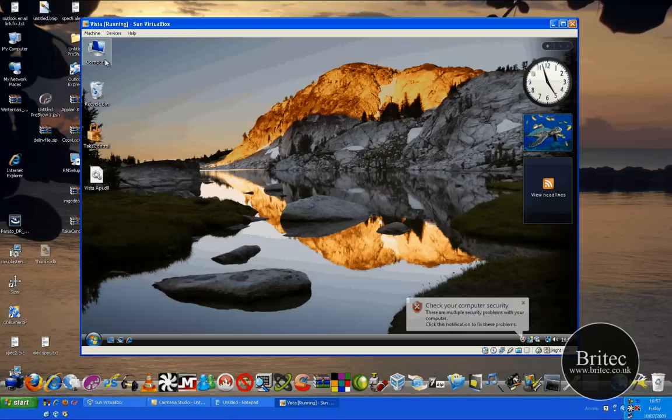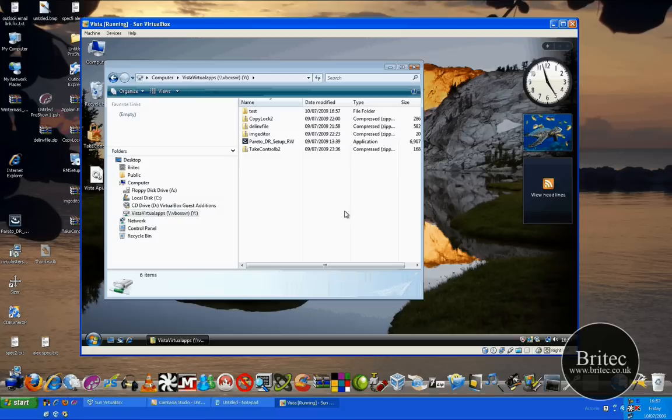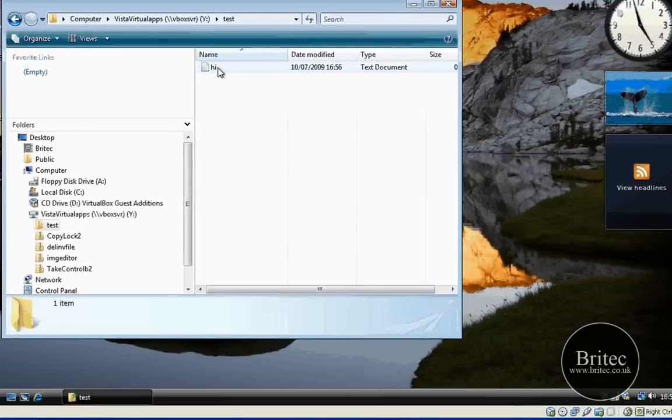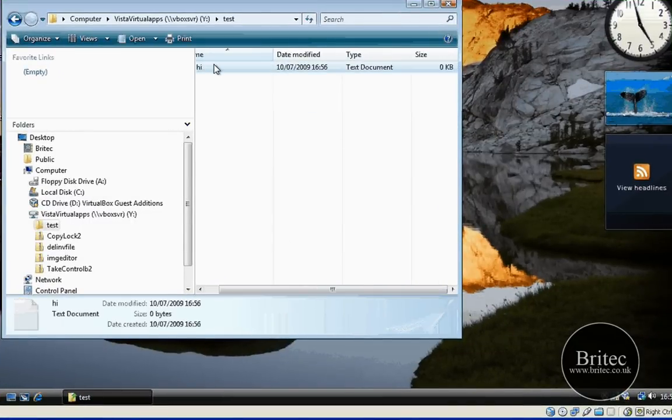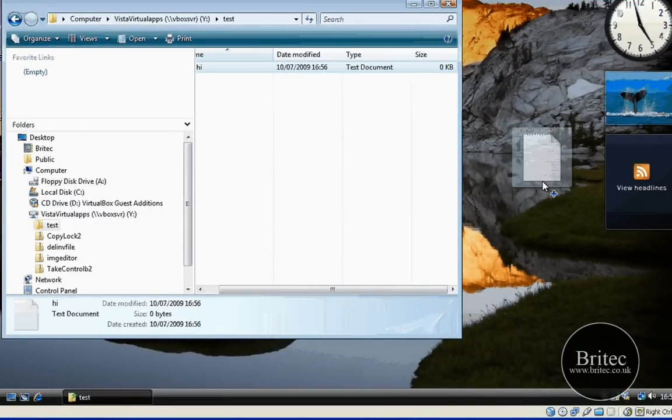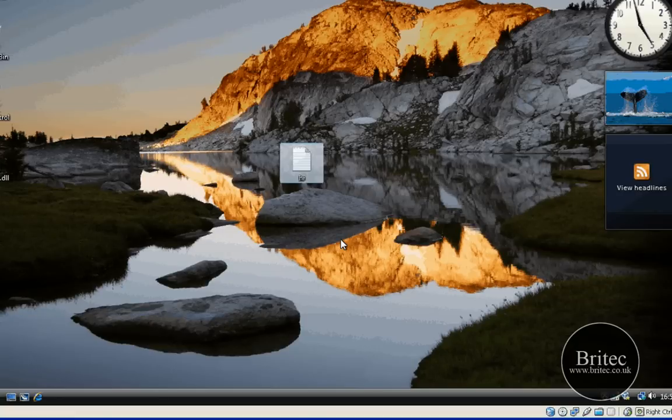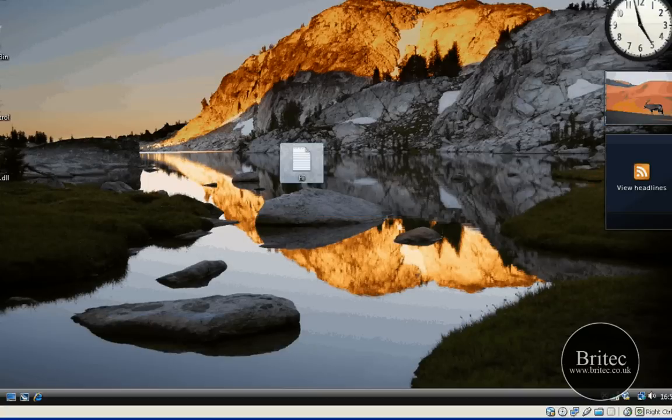Once you've created that, you go to your my computer then go to your virtual drive, map drive there, and then go to the folder called test and then you can see your file that you want. Then you can actually drag that onto the actual desktop of your virtual machine and then actually use it. That's how you get files onto a virtual machine by a map network drive.